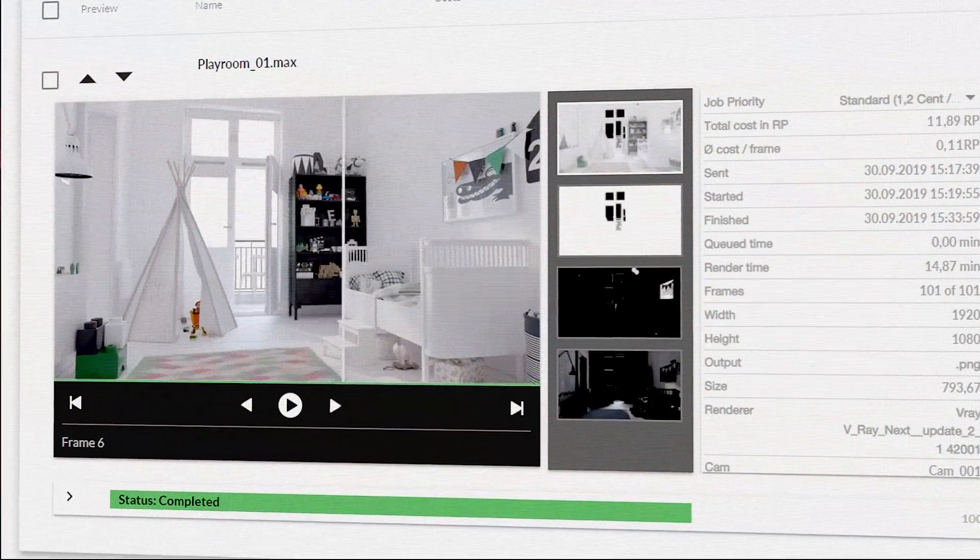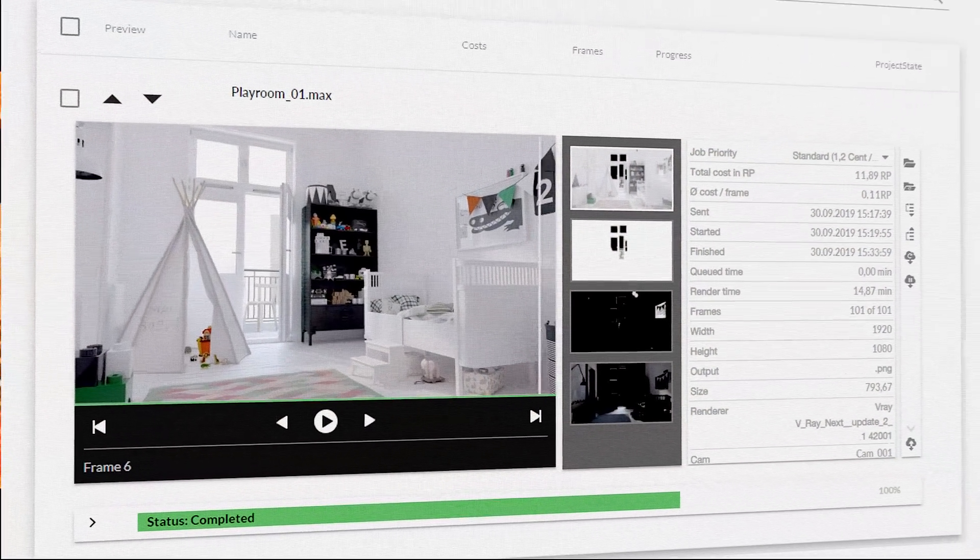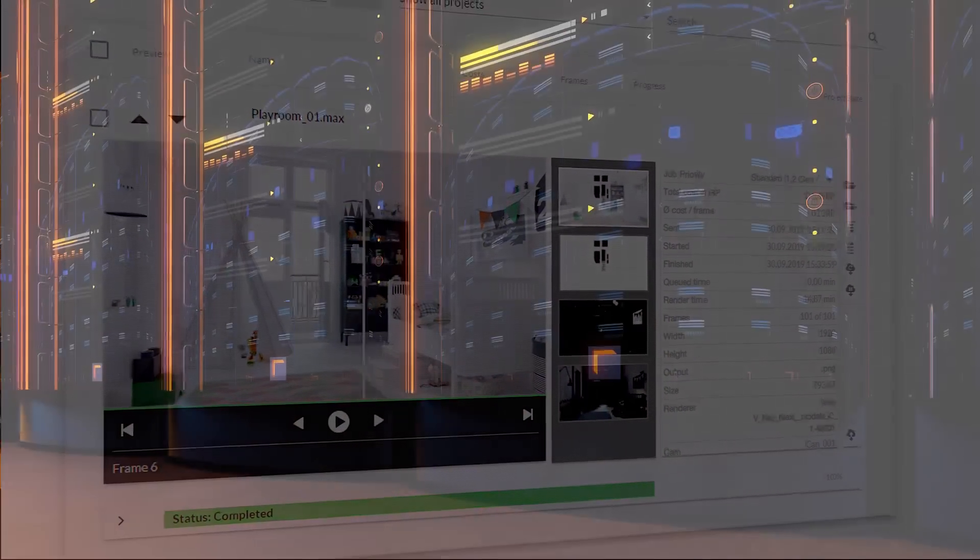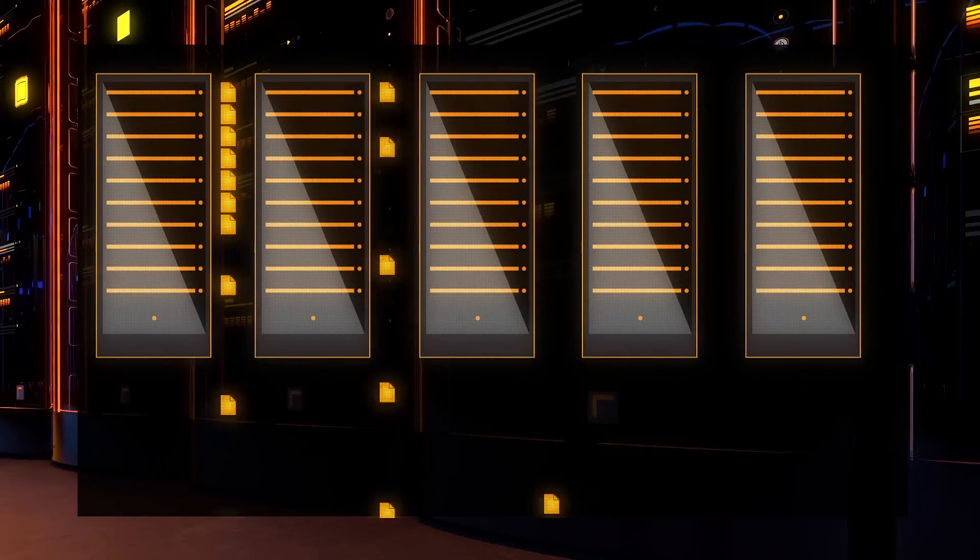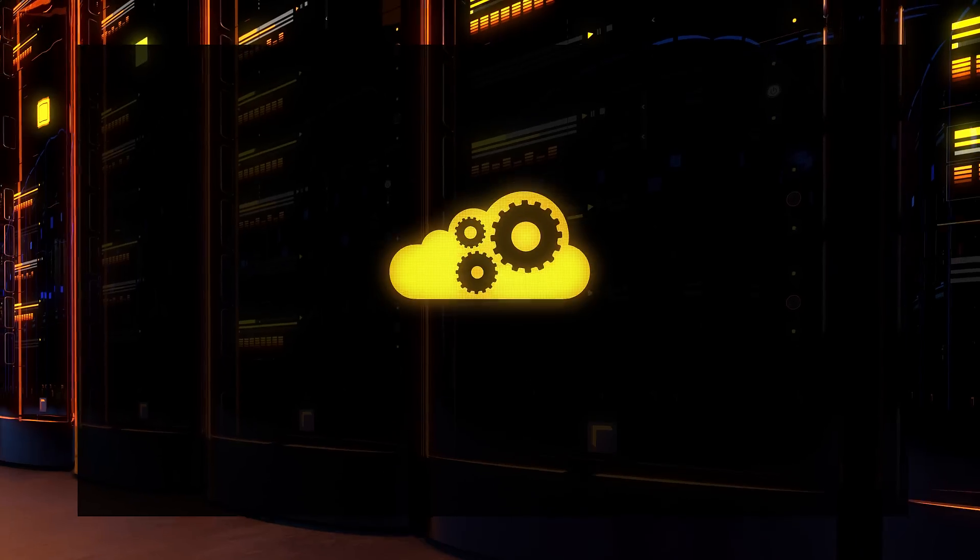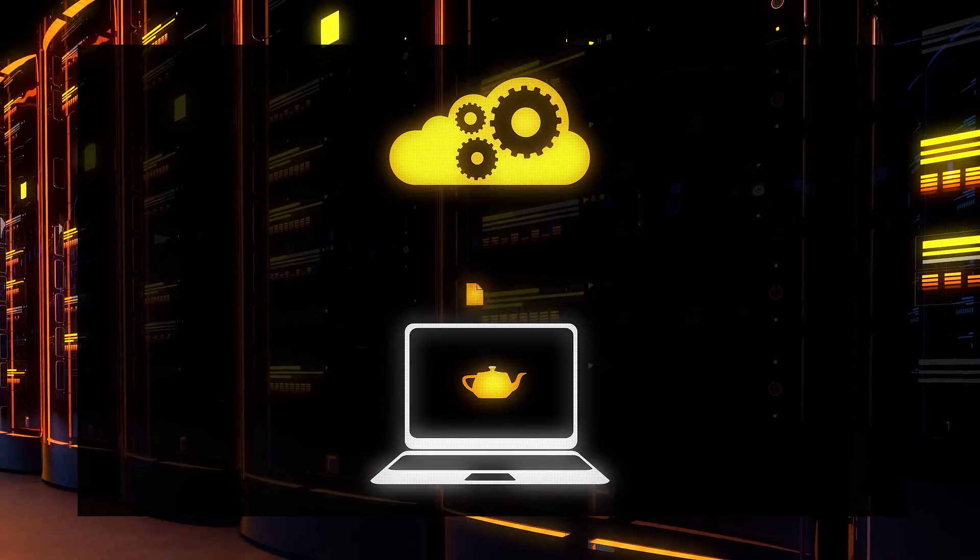You can check and control your rendering progress at any time. As soon as a frame is ready, it will automatically be downloaded to your local destination folder.